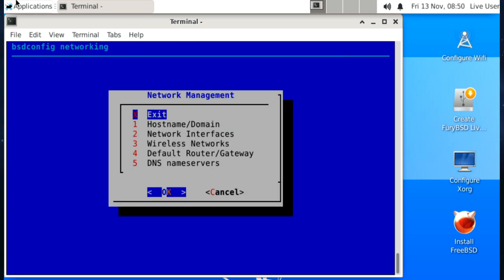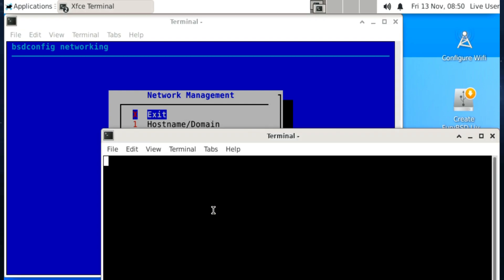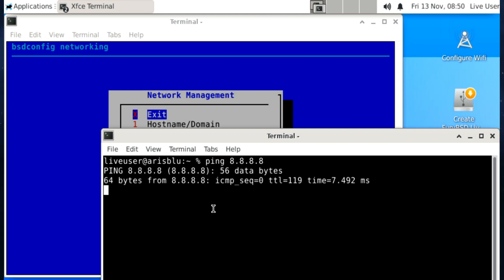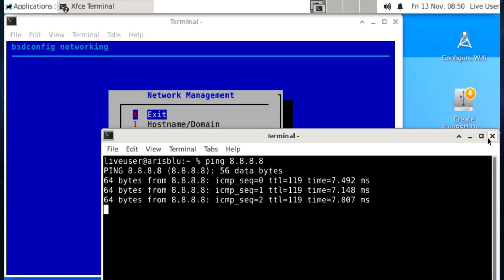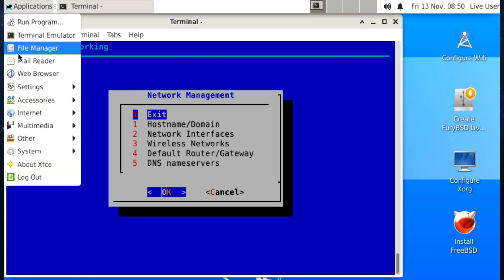Right, having configured the networking, we're going to try it out. We've got ping Google. Yeah, it's working. Not a problem. You know, BSD config is a brilliant tool. It really is.